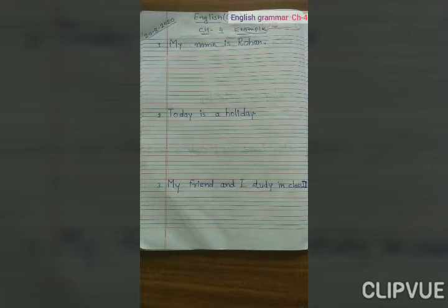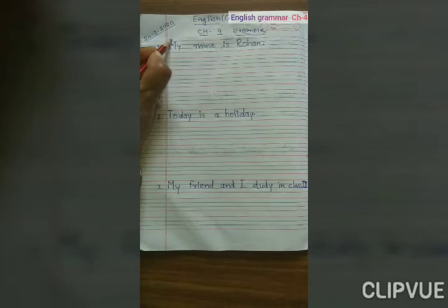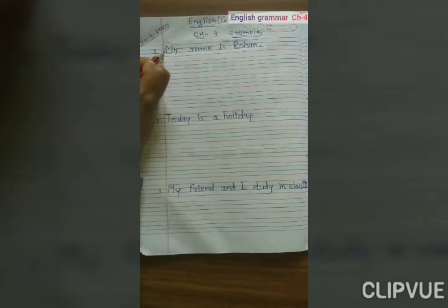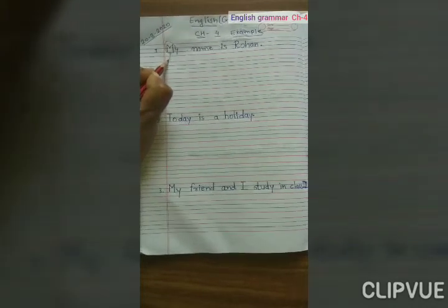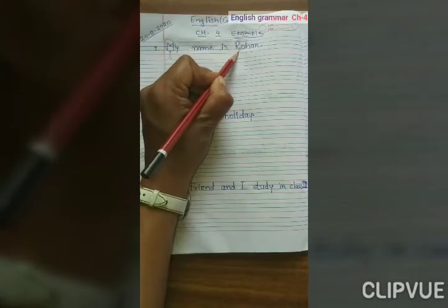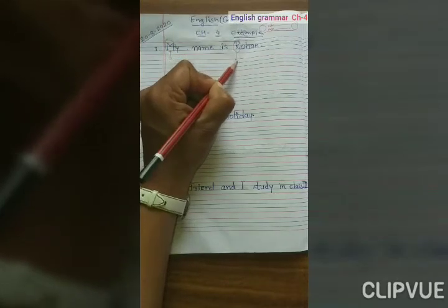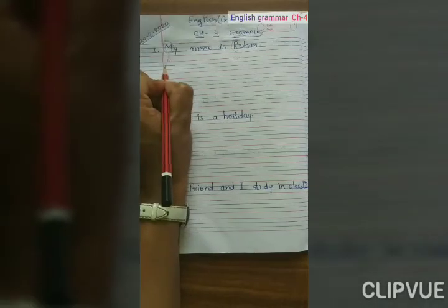Example of capital letters and full stop. Now here I have written: My name is Rohan. We know that the first letter should be capital, so M is capital. Why is R capital? Because Rohan is a special name. So these are the capital letters.